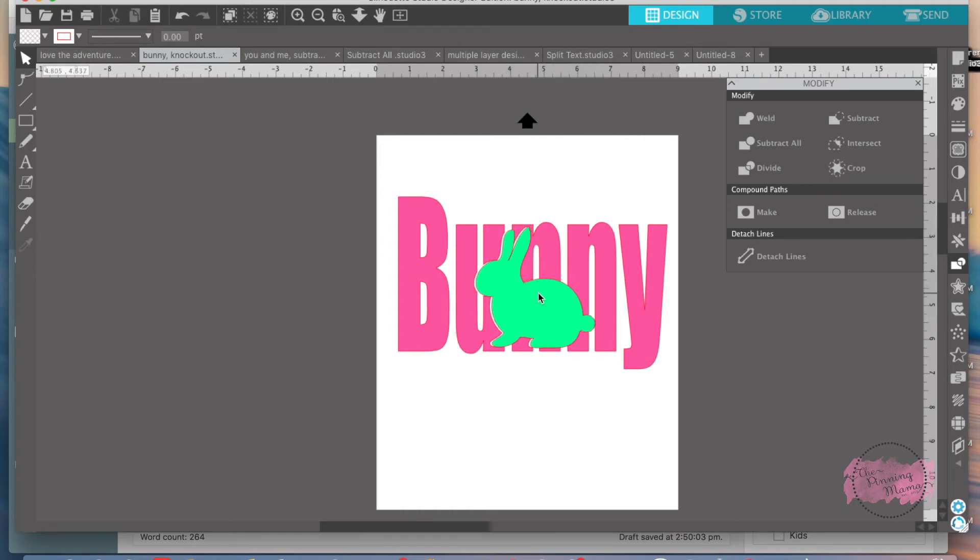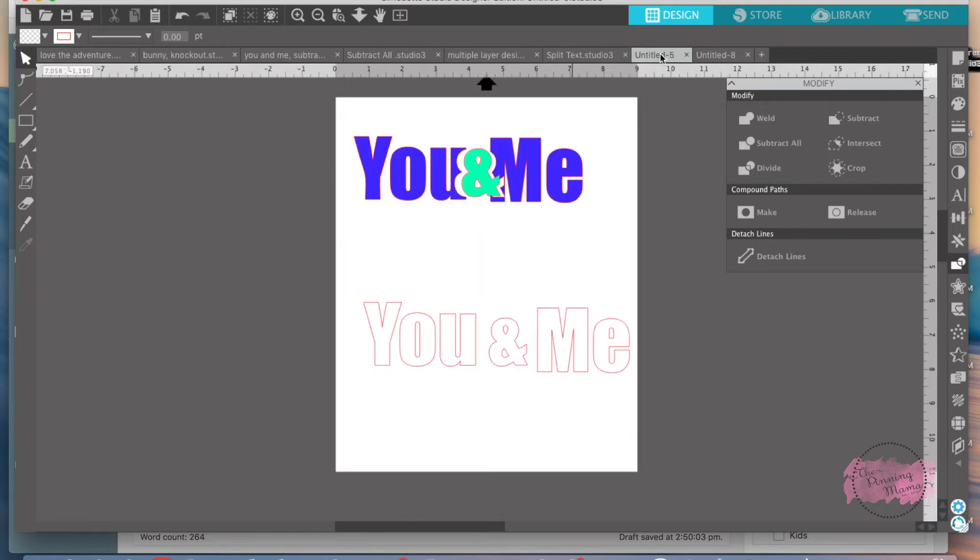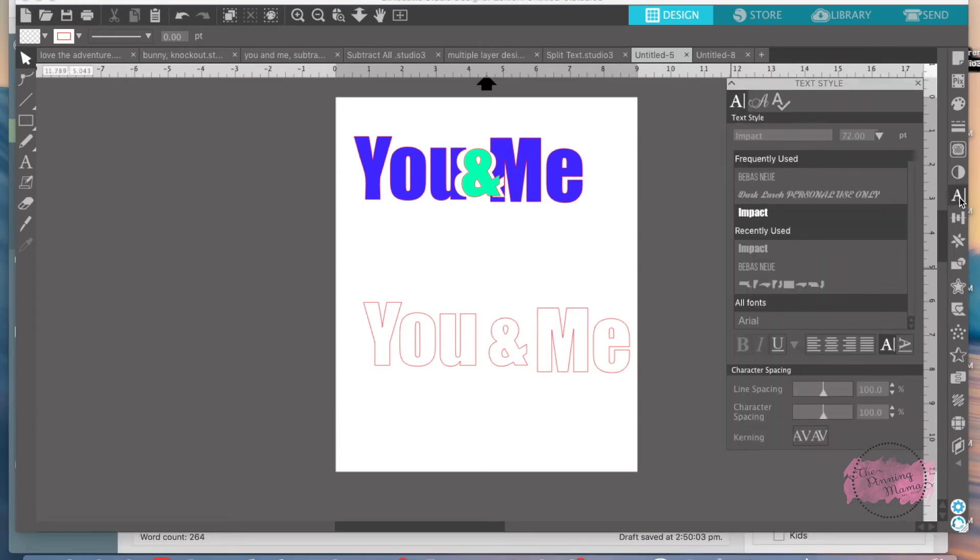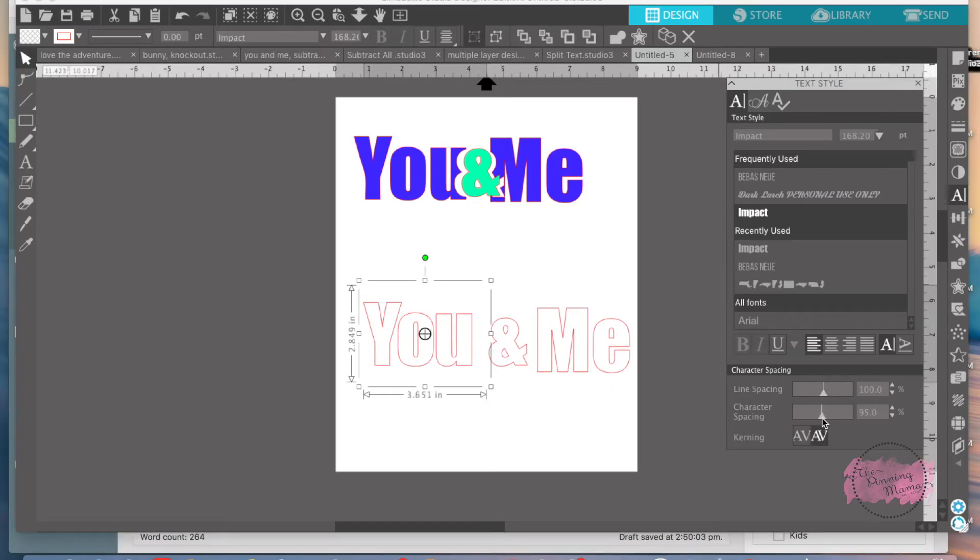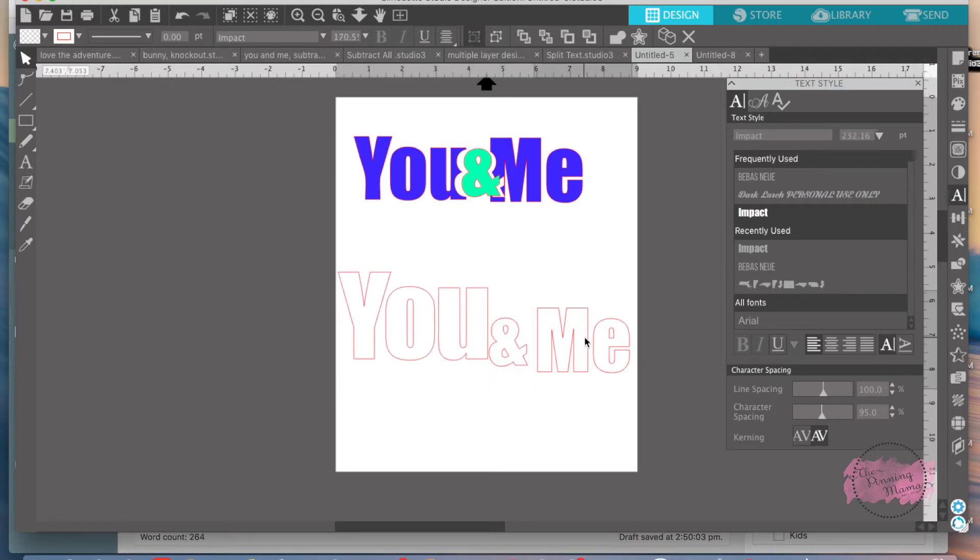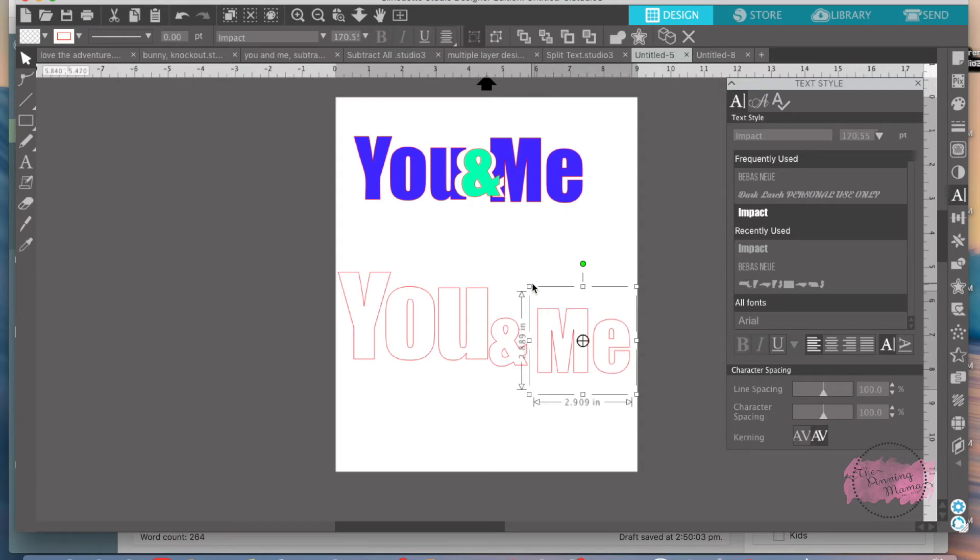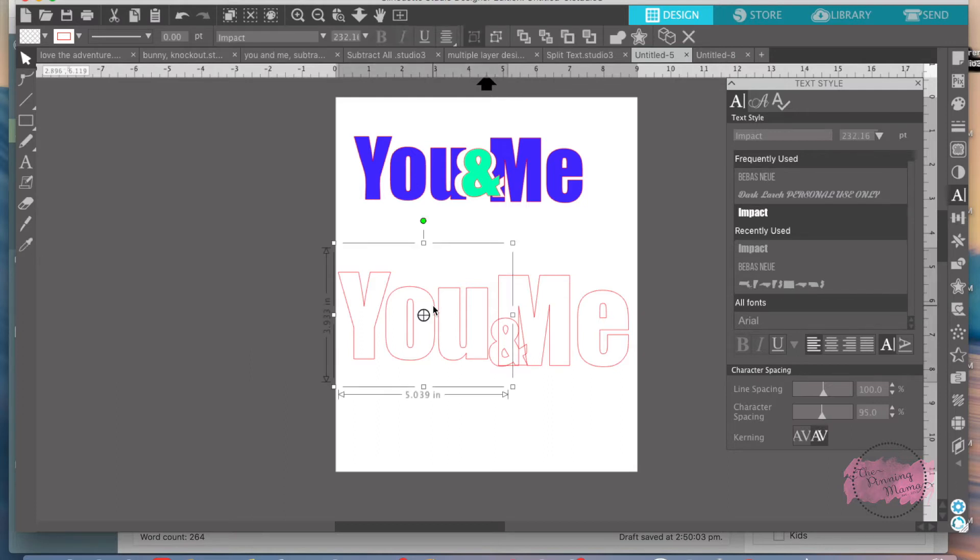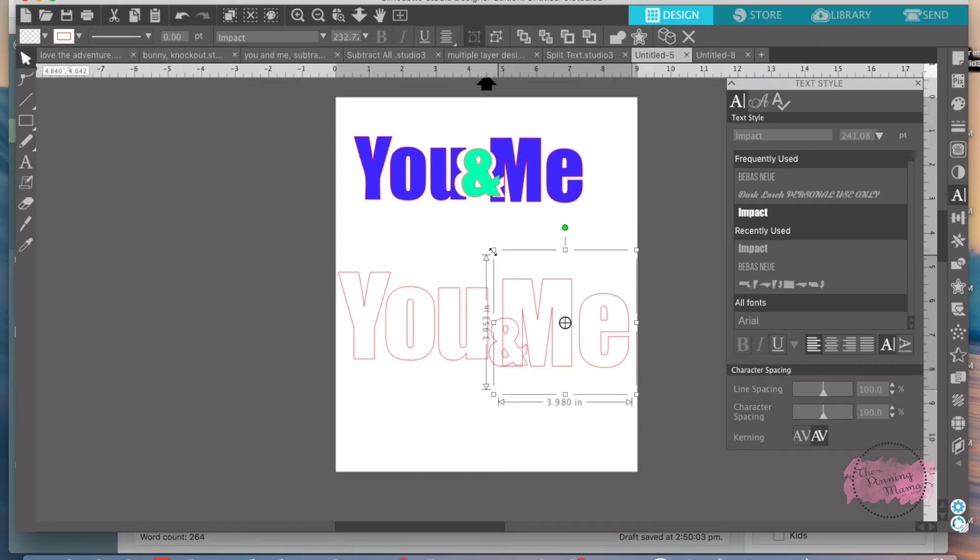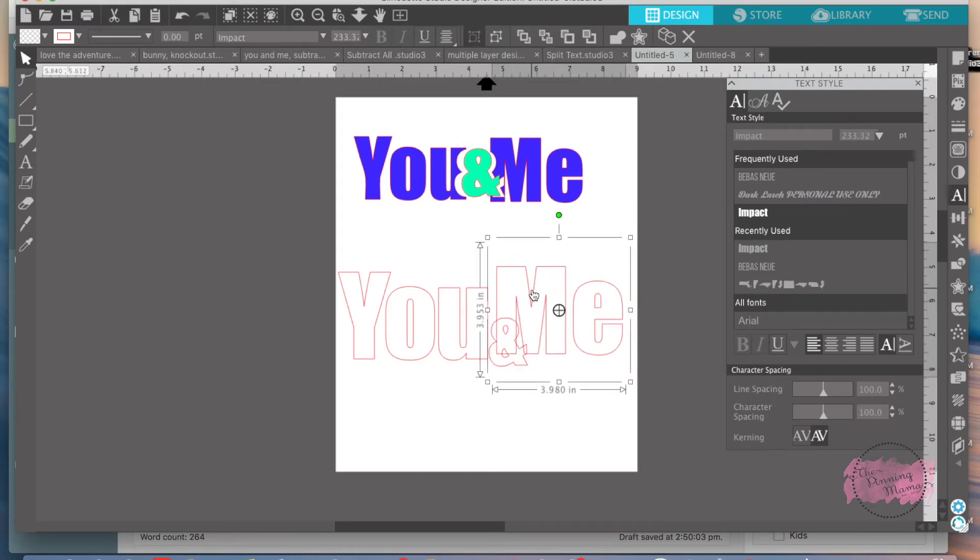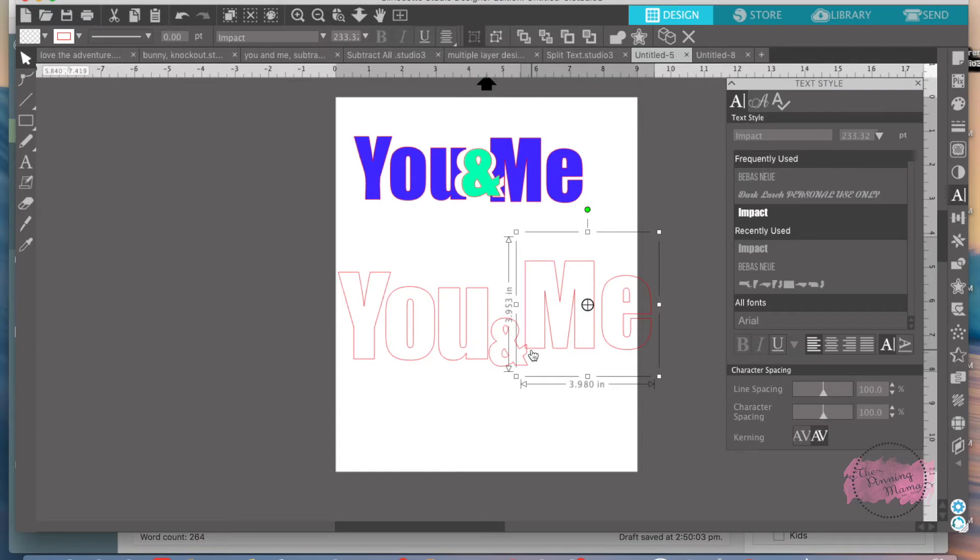We're going to go over some examples of using the Subtract All feature. So first we're going to go over to Split Text. You can see I typed the words you and me. I use the font impact. I like to move mine around, do character spacing, make it a little bit closer. Same thing with me, make it bigger. However you want it. Just kind of make it the size you want.